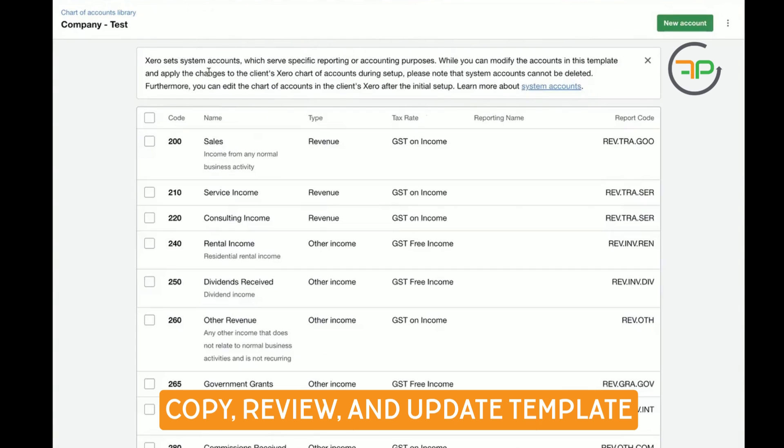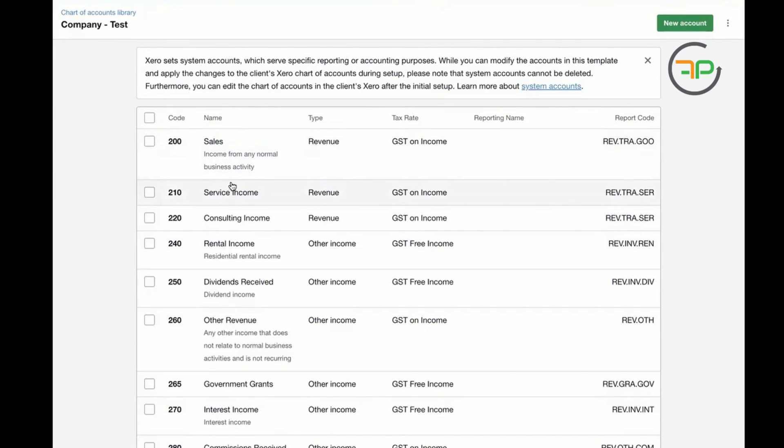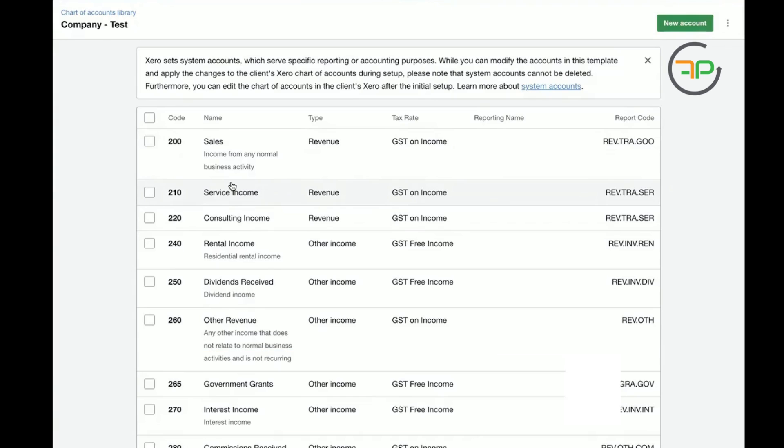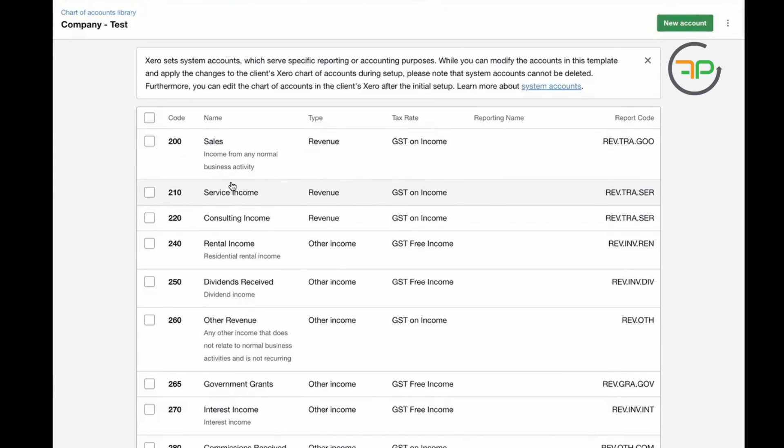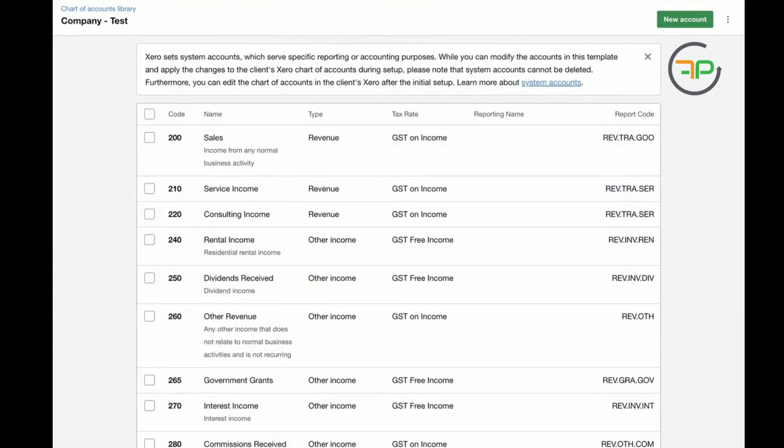It looks like a lot of work, but imagine if you have this methodology within your practice where you can standardize. You can set up one set of chart of accounts for each business structure and then get it imported into your client's file. Everyone will have standardized chart of accounts. This becomes very important when you are into CFO services.